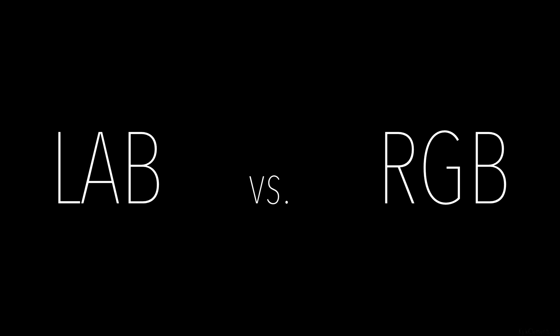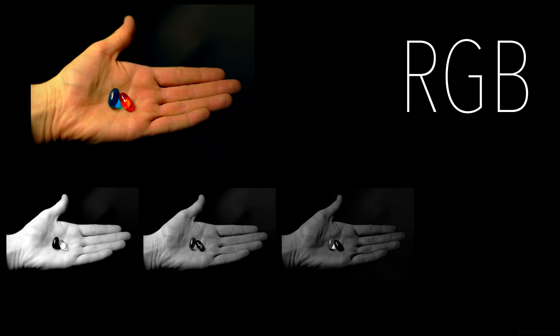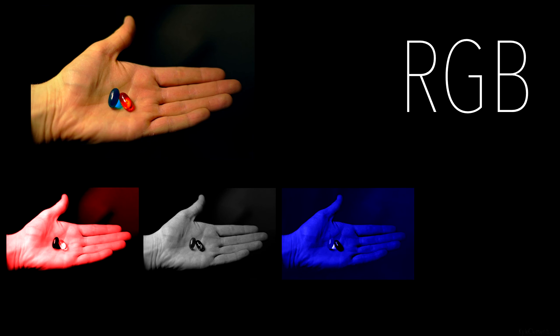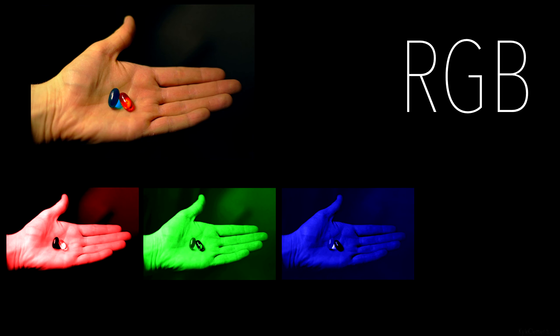LAB color is very different from RGB. With RGB that full color image is actually three different black and white images. One image is treated as red, the other is blue, the other is green and they get combined and merged. LAB color deals with things a little bit differently.